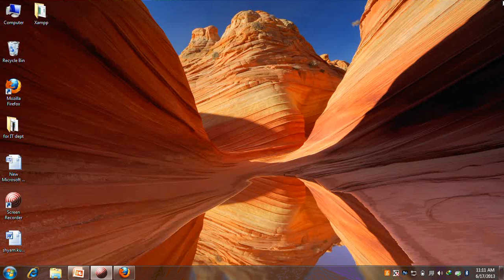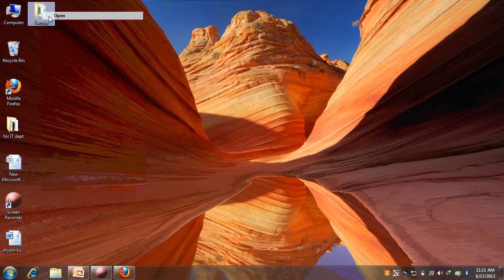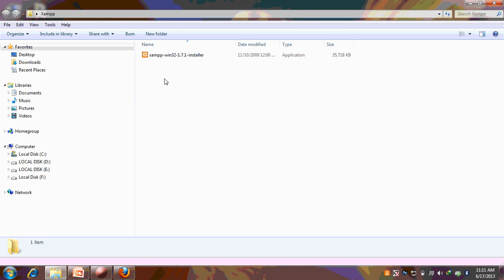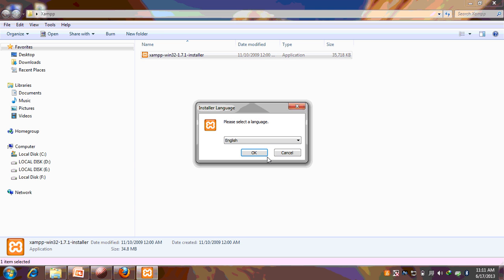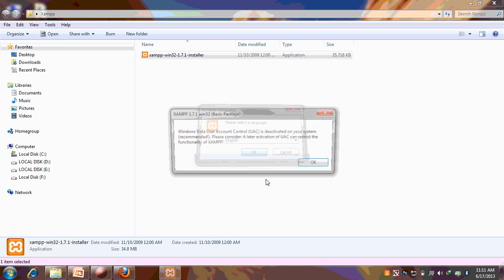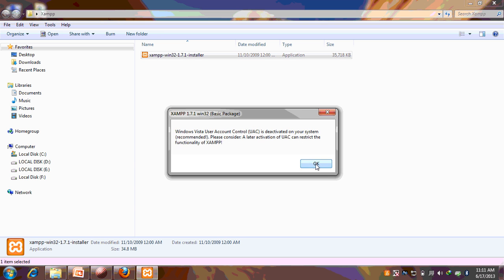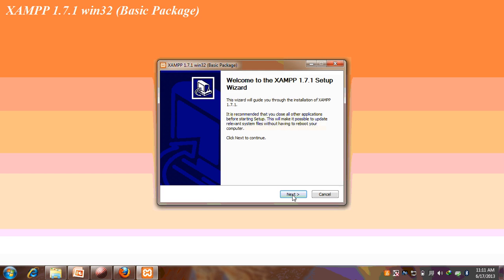We have to click on the XAMPP folder, then click on the XAMPP installer. Select language English, okay.